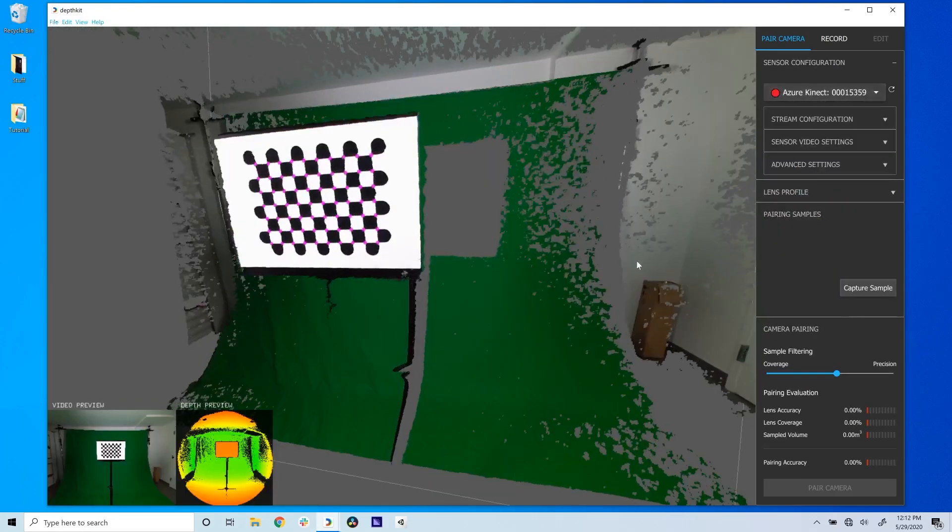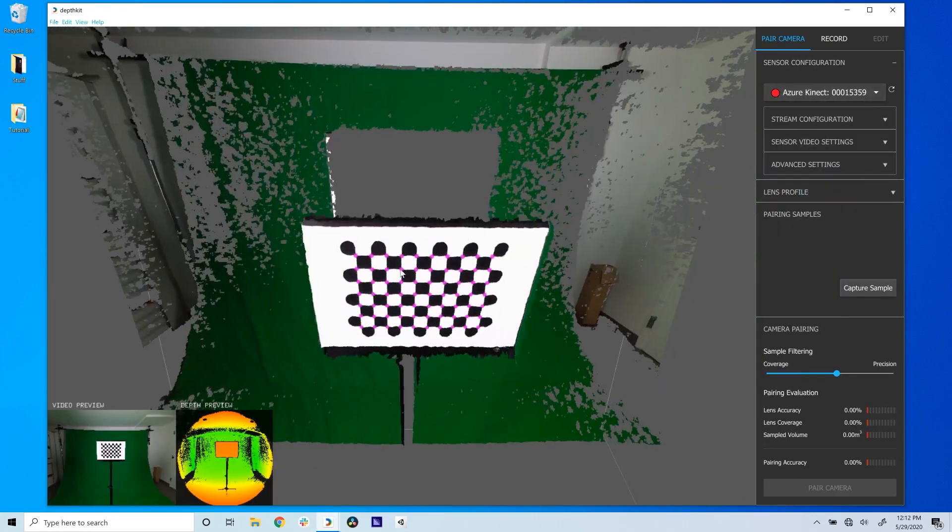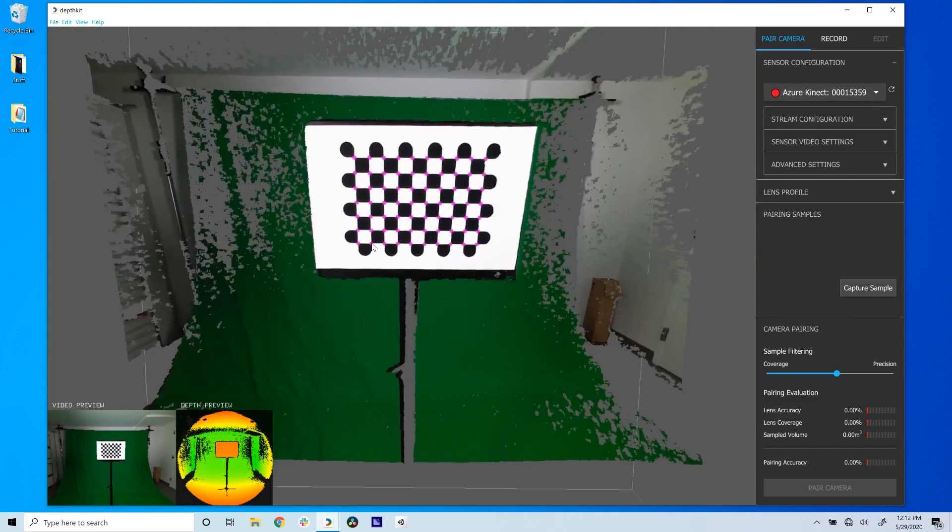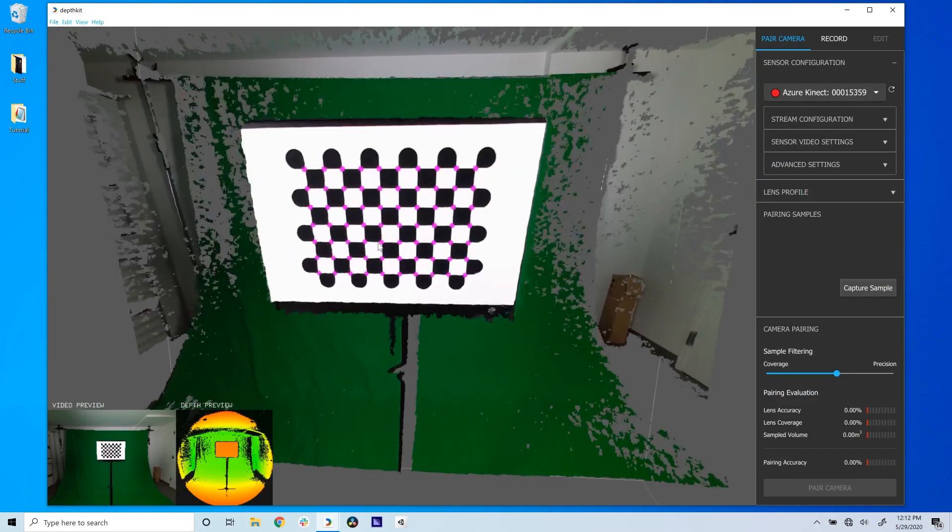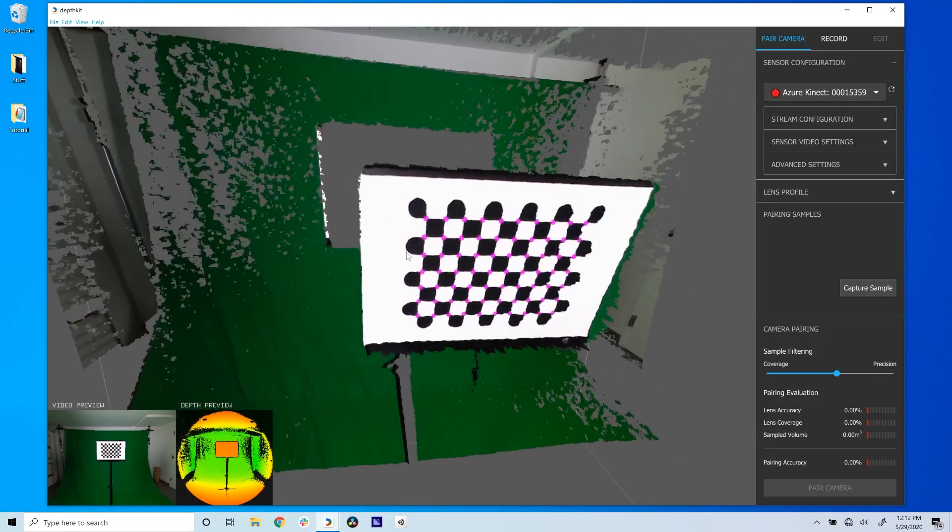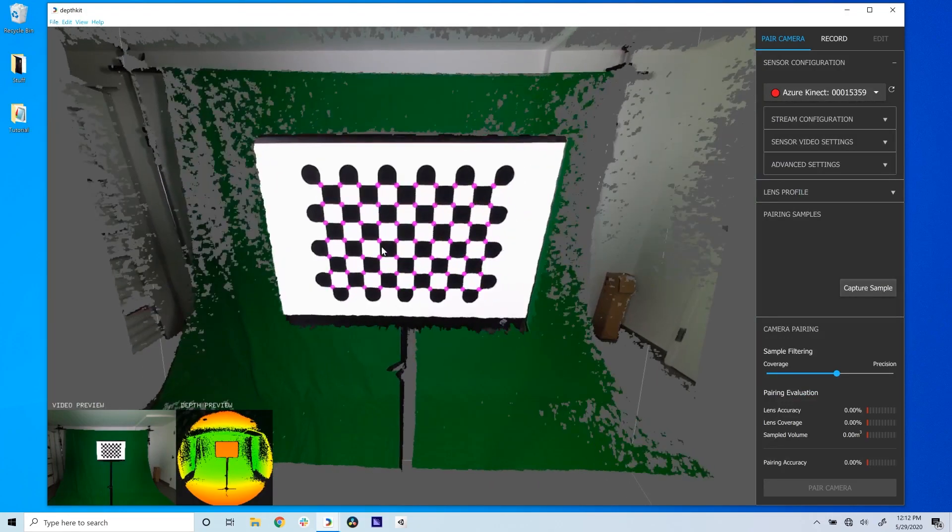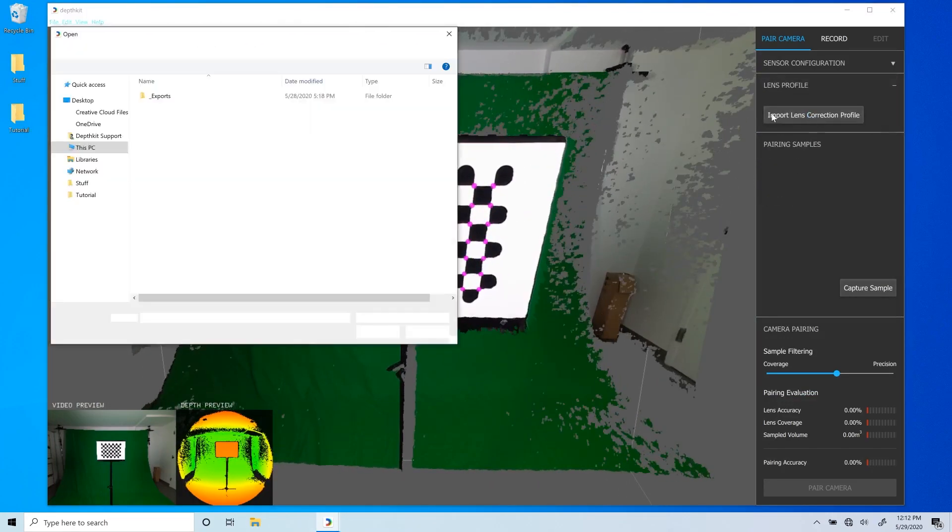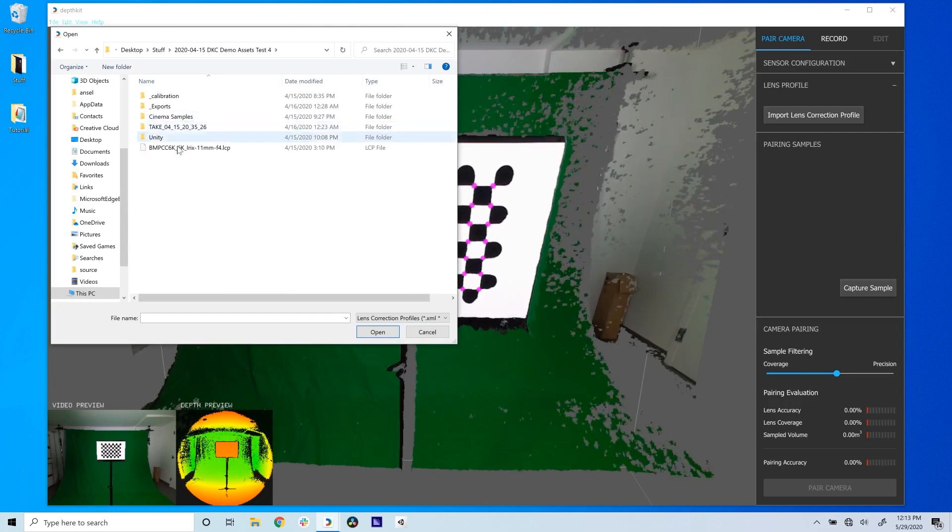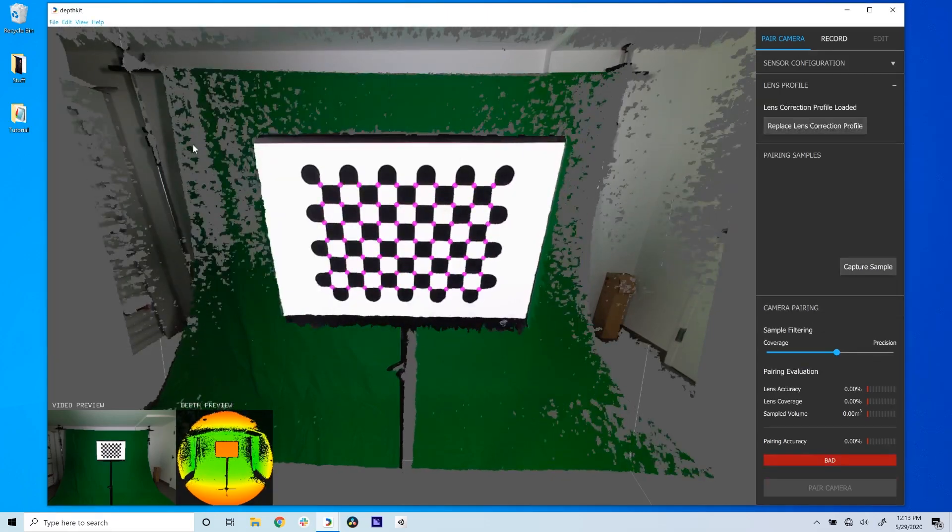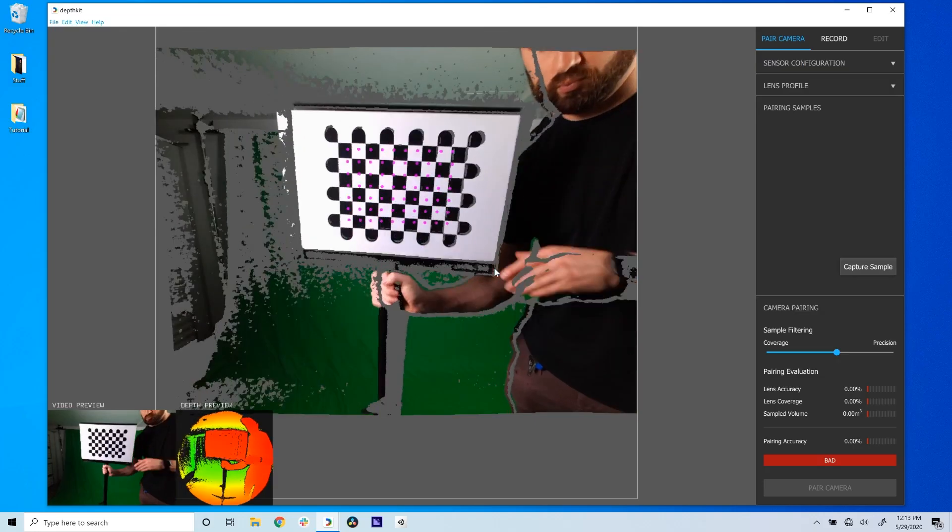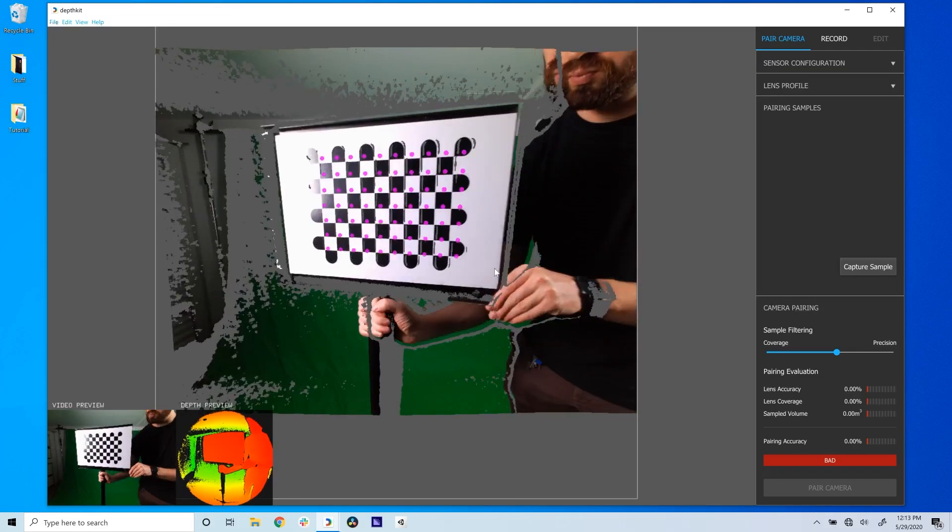When DepthKit detects a calibration chart, you'll see it in a live grid of pink detection points superimposed onto the 3D viewport. In the lens profile panel, import the lens correction profile we just generated. Place the DepthKit calibration chart about 2 to 3 feet from the camera and position it at the center of the frame.